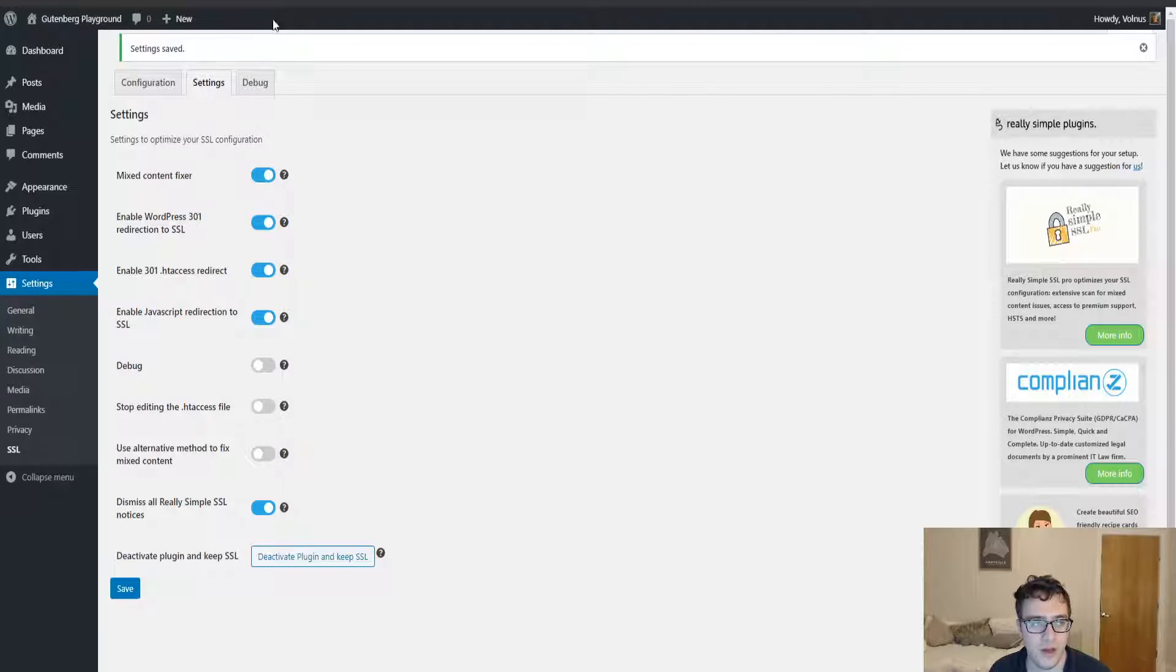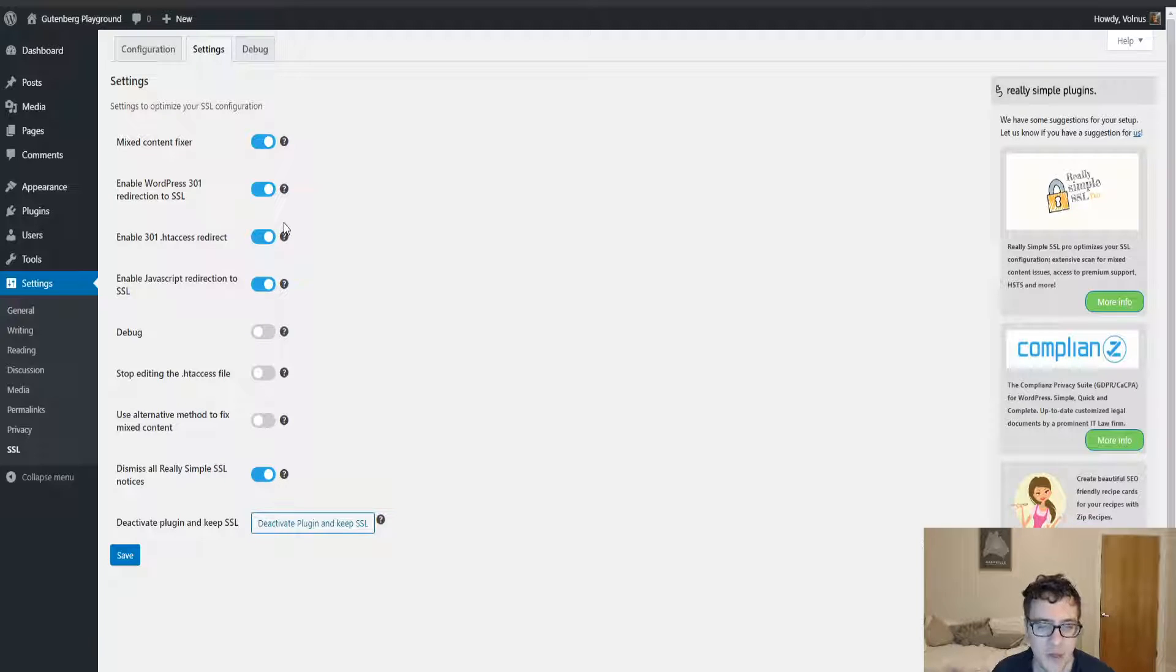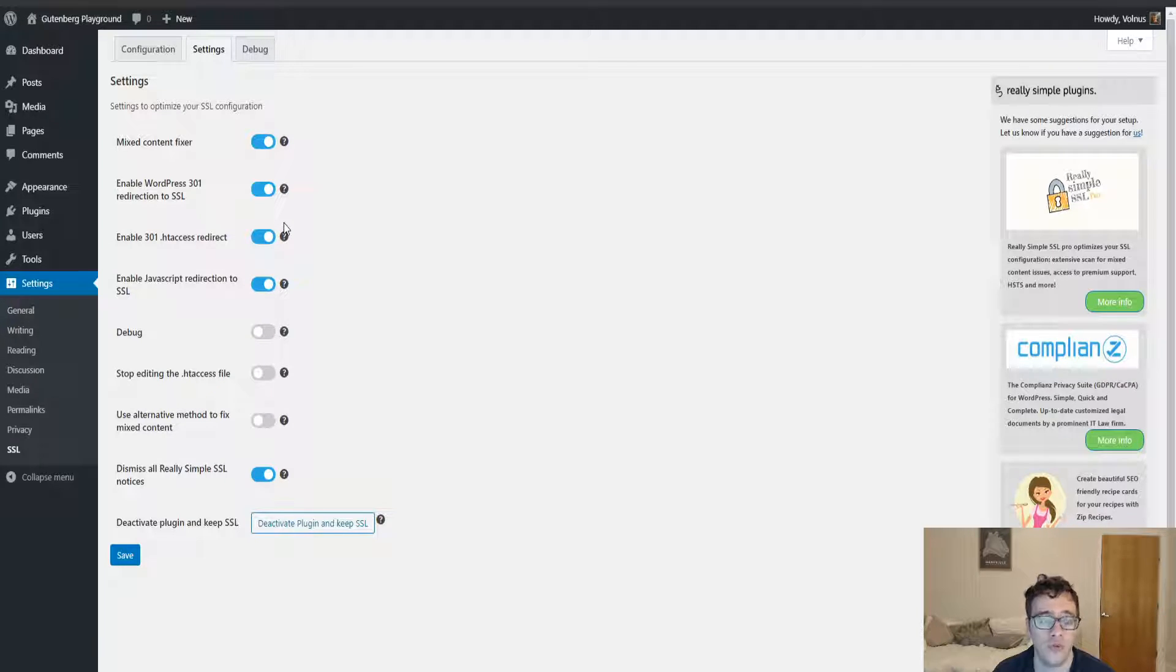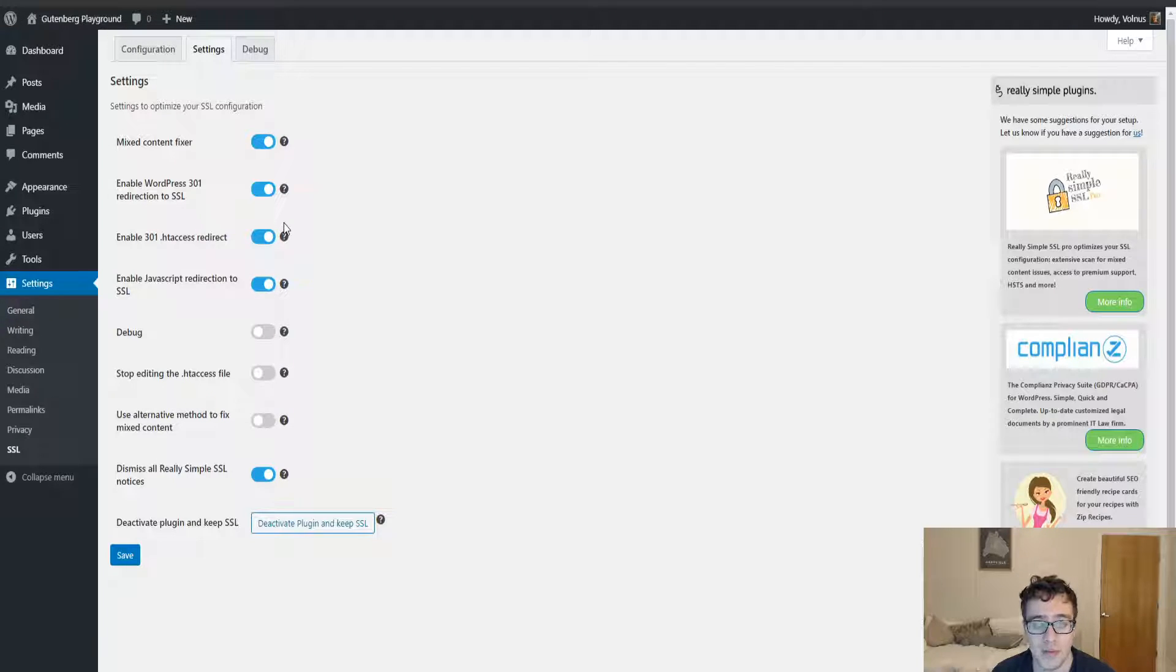The htaccess 301 redirect is the best option, but as it mentions, if you enable it and you get locked out, you're going to need to have FTP or your file manager—something that allows you to regain access to your WordPress admin panel in the event of a fatal error.